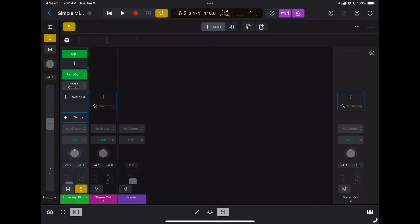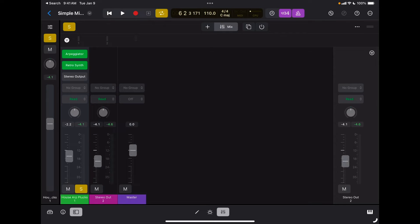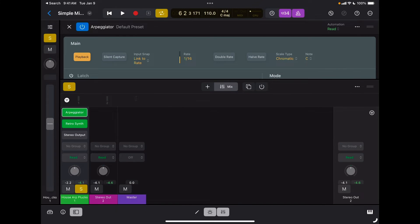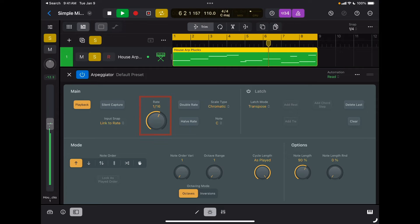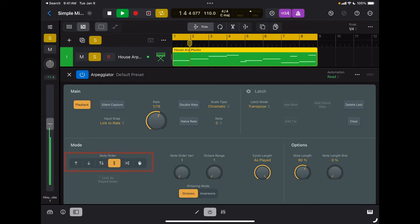Remember that if you want to edit that arpeggiator, switch back to mix mode and tap on the arpeggiator, and now I have all the parameters of that specific effect available here. I can change the rate, I can change the mode. So there are many parameters that you can play with, and you can see the effectiveness of using MIDI effects for a certain track.